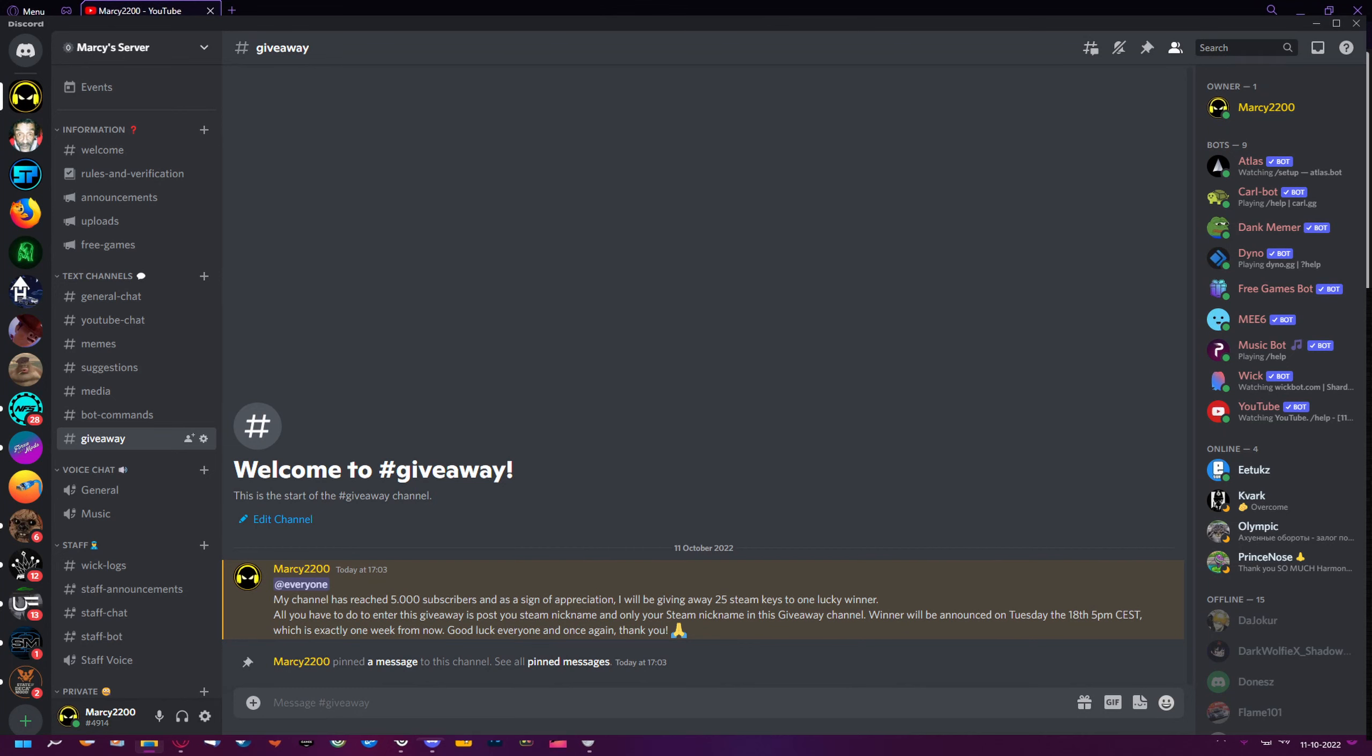Once you're in my Discord server, verify yourself by accepting the rules. Once you've done that, you will see the list simply called text channels. At the bottom of that list, you will see the channel called giveaway.